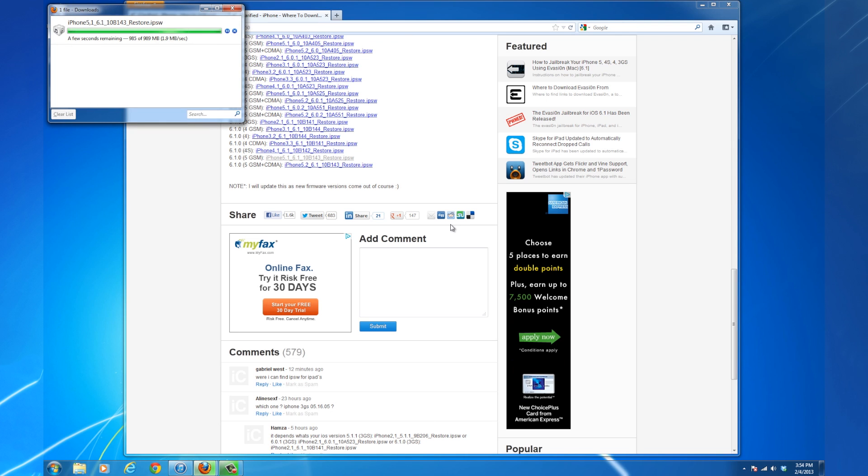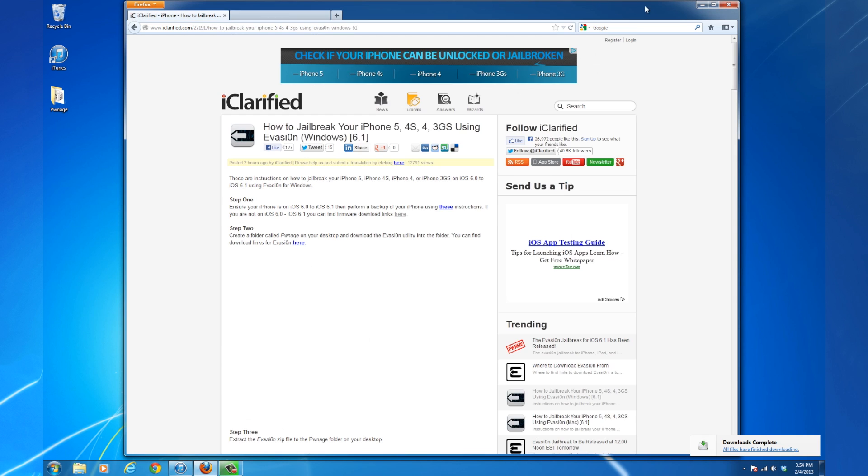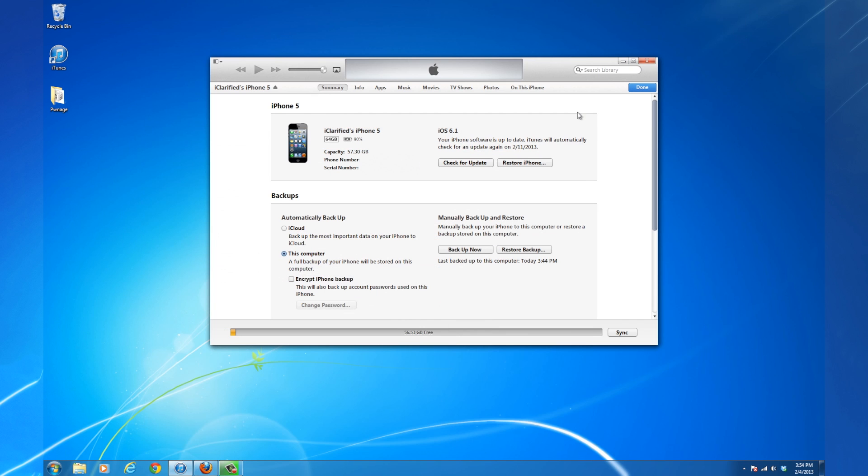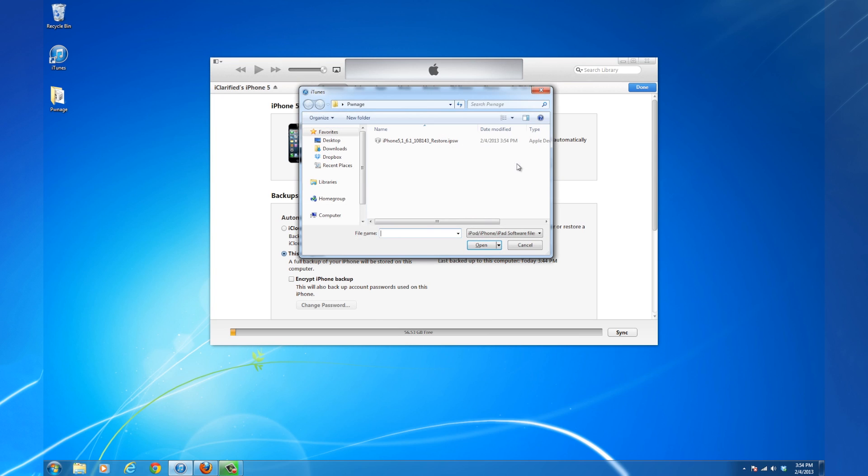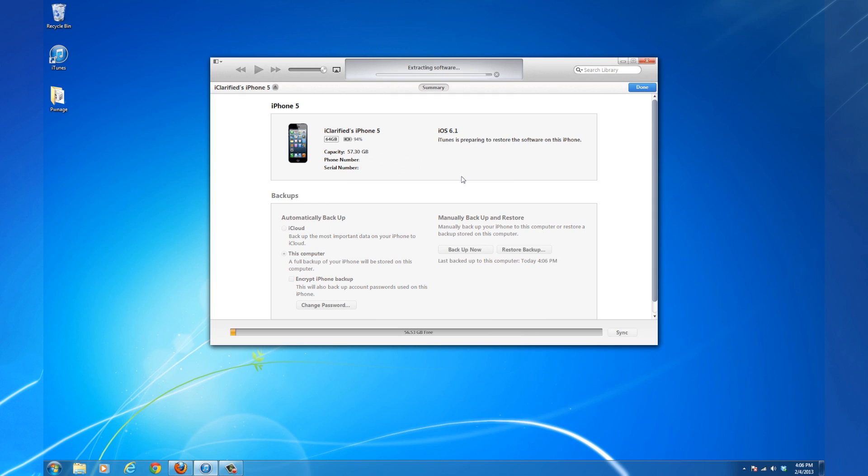Once the download is complete, return to iTunes. Hold down the Shift key and click the Restore iPhone button. Navigate to the Pwnage folder on your desktop and select the IPSW we just downloaded. Then click Open. When asked to confirm, click the Restore button.